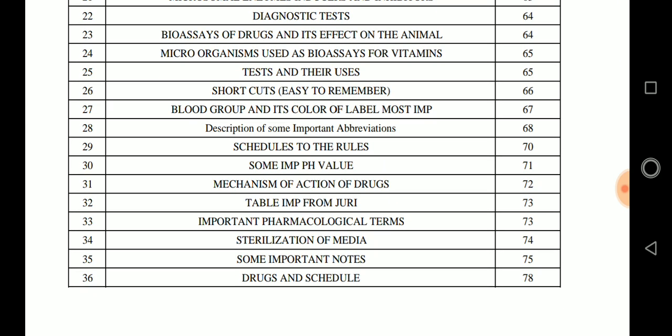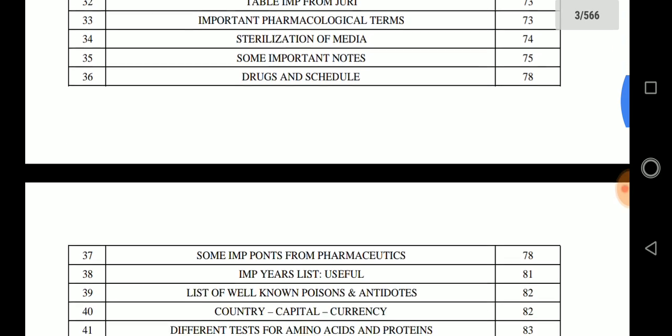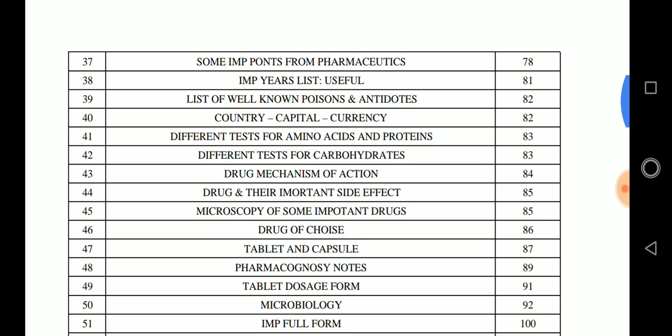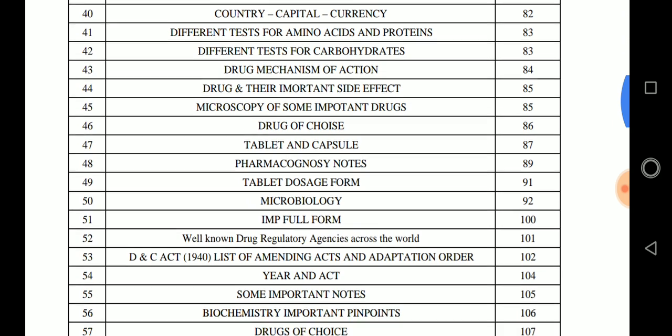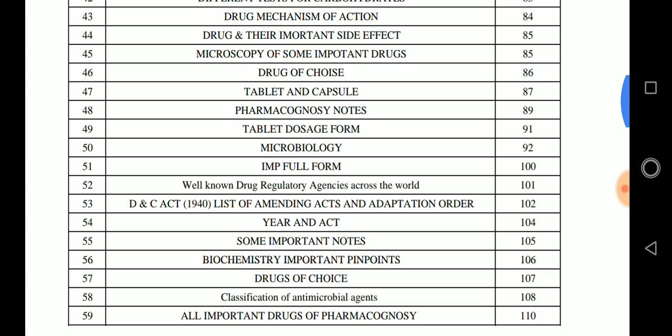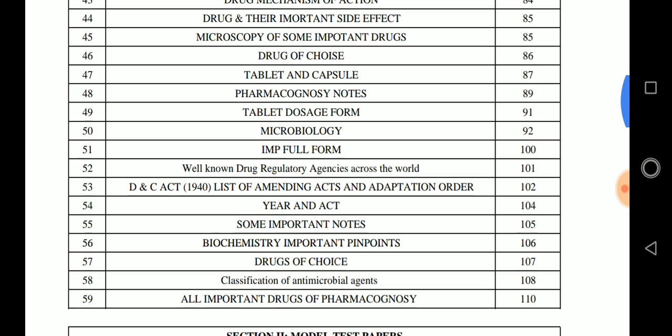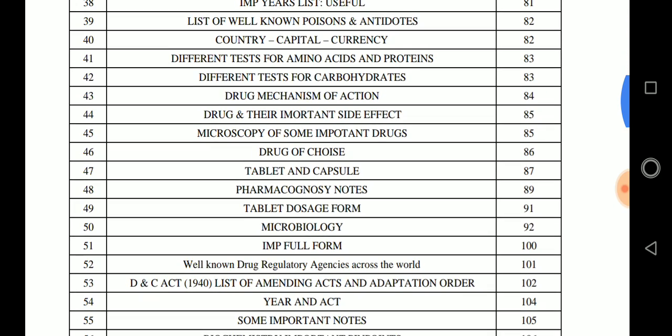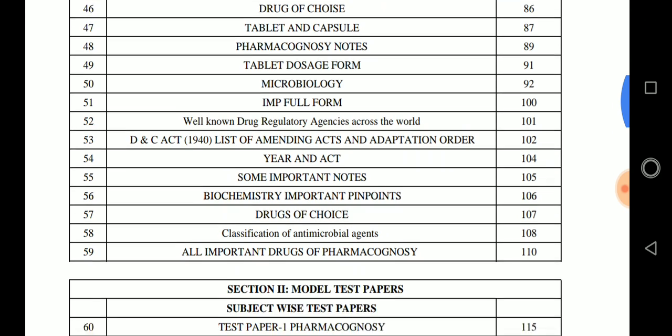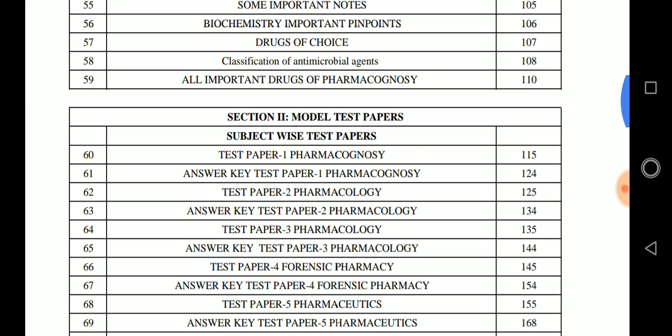The index continues across two pages covering various topics. Important topics include all important drugs of pharmacognosy covered on page 59, microbiology important notes, tablet and capsule related notes, drug of choice, microscopy of important drugs, drug mechanism of action from pharmacology, and the Drugs and Cosmetics Act — year, act schedules, and related tables. These are the pinpoints for the pharmacist exam covered in Section 1.